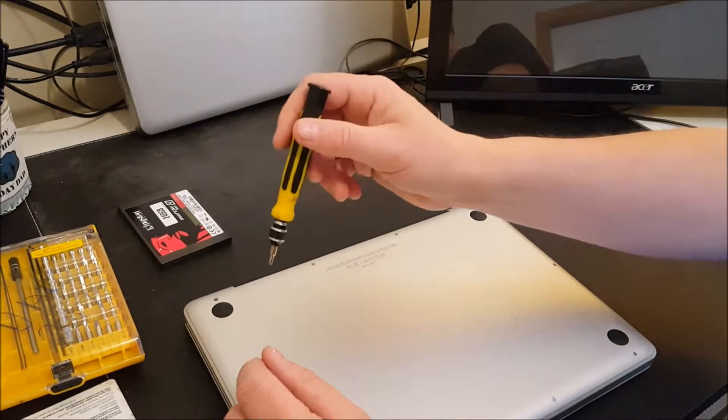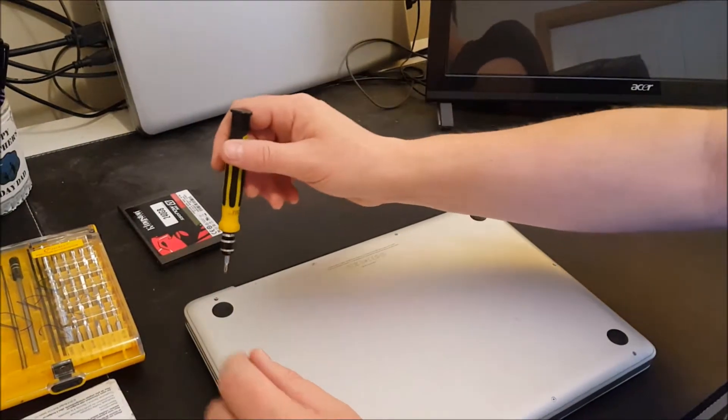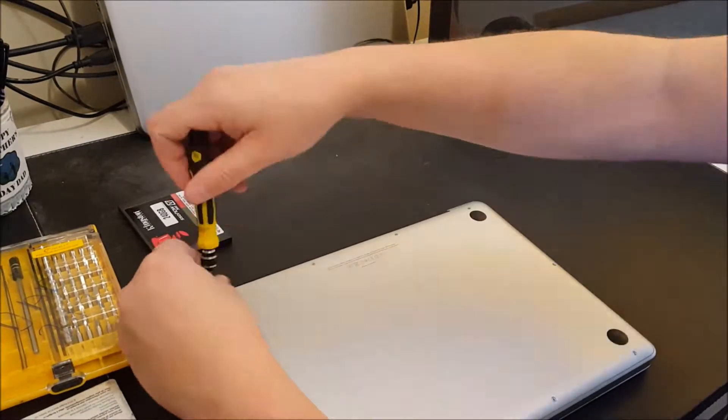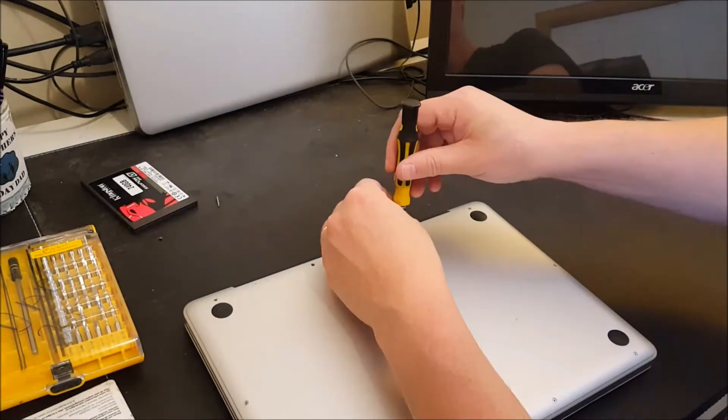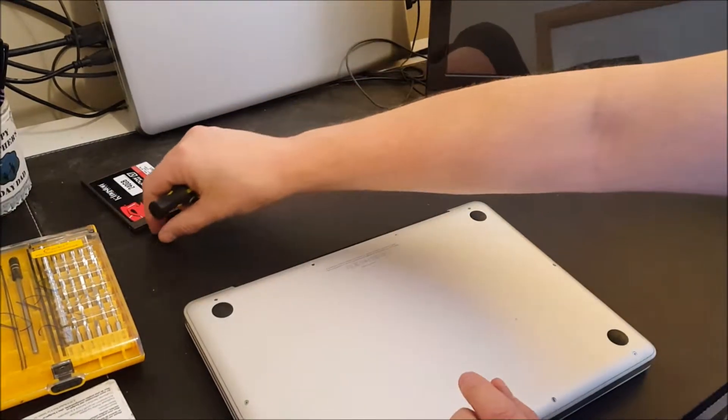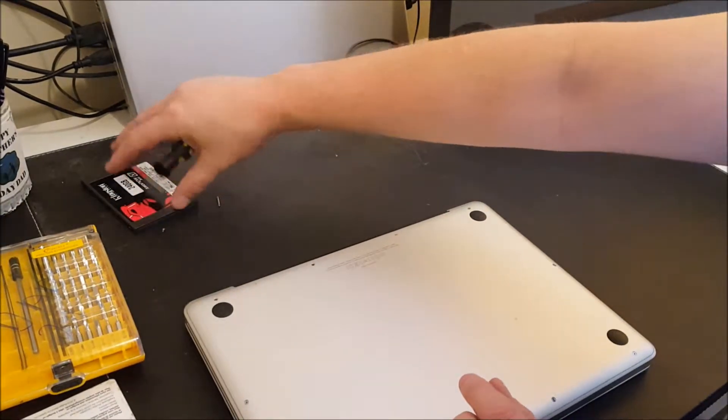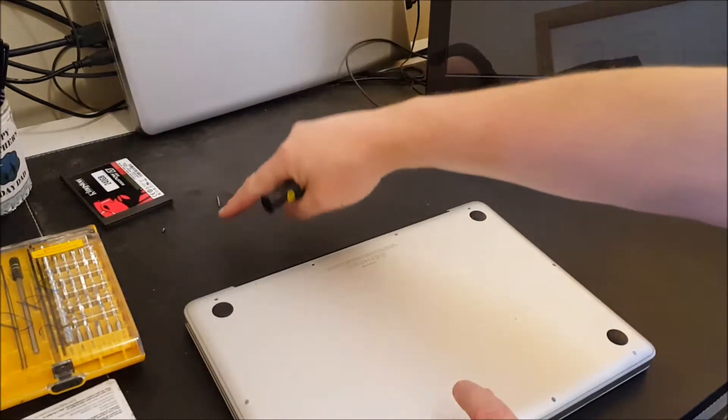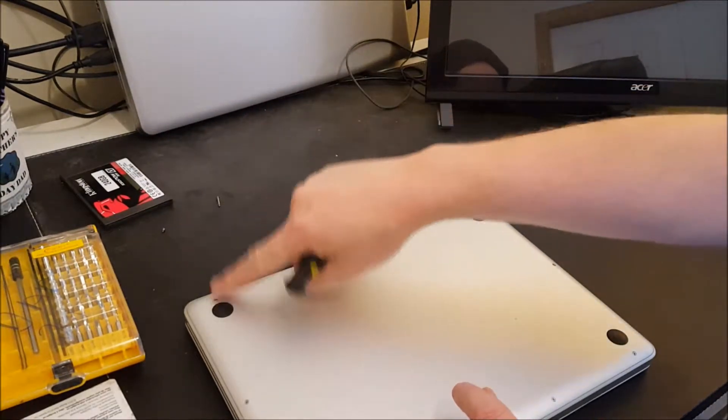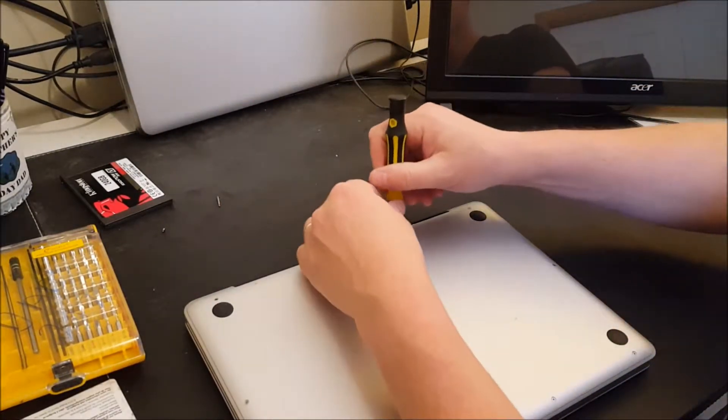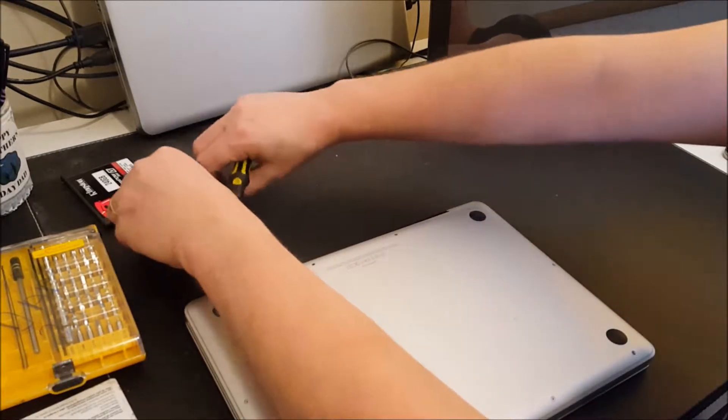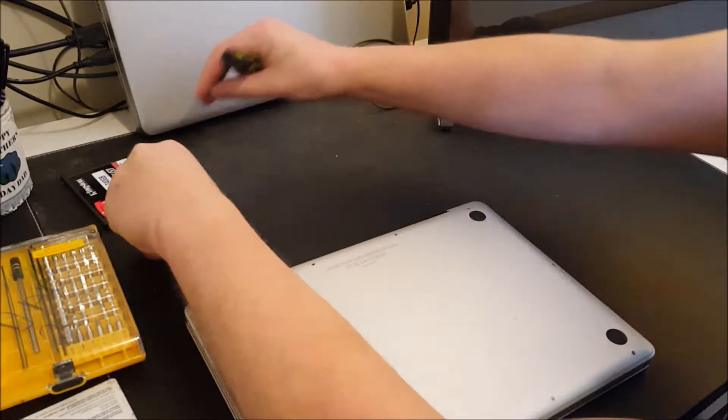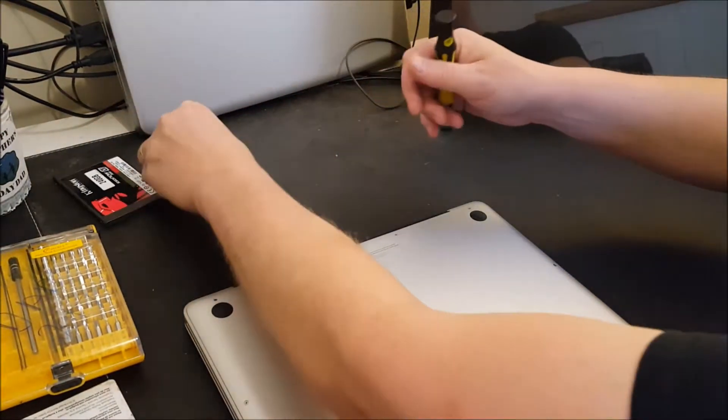I'm going to bore you with having you watch me take the screws out. I'm just going to zip through it here. Okay so as you can see the screws are not the same size. So the way I do this is I will lay these out in the order that I took them out so I can put the exact screw back in the same hole.